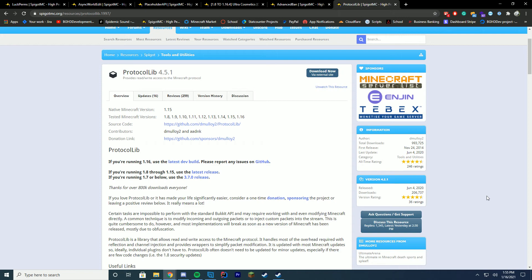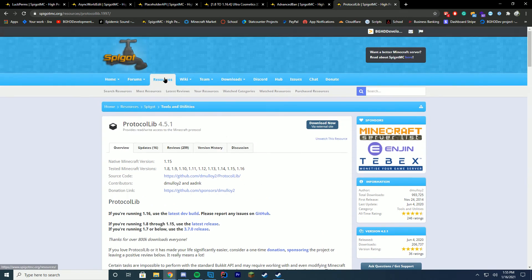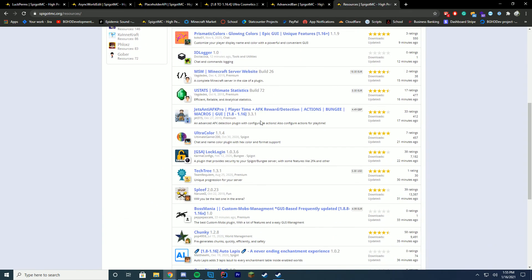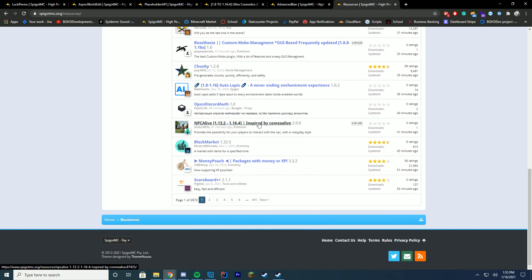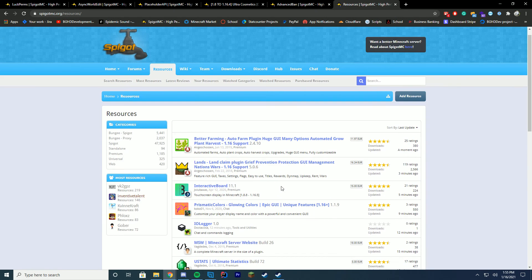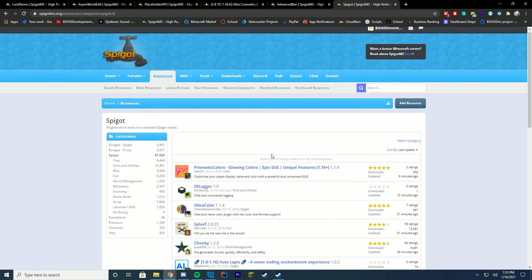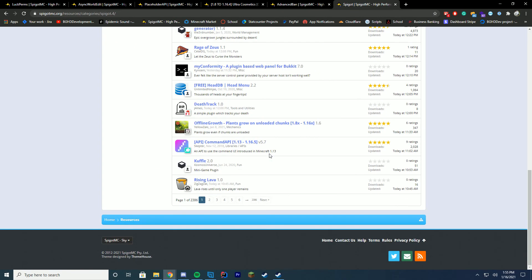There are so many free plugins on Spigot though. Even if you just go click the resource section, you could go through here and find so many free plugins. You could even sort by, even if you wanted to get rid of premium, there's only a thousand premium, but over 47,000 free Spigot plugins. So just sort by Spigot or whatever you need, search by it, find a plugin that does what you want it to do because there are so many.